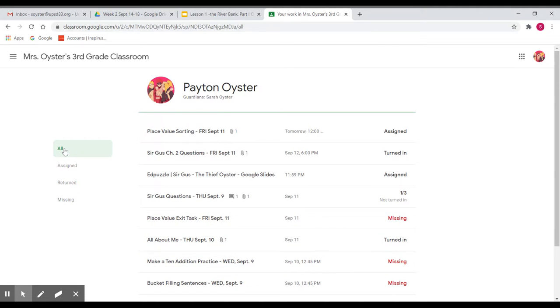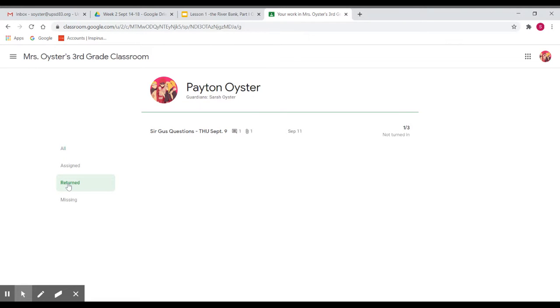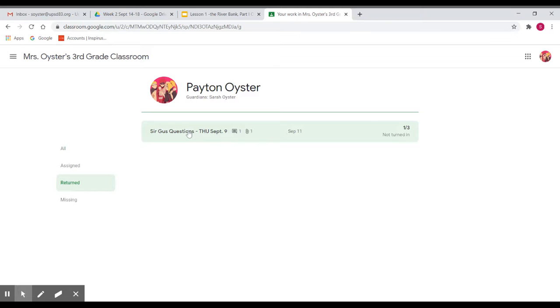So if you want to see the comments, what you do is go to returned. This is the only one I've done for her, but you can see it has a score, one out of three. I'm not sure why it says not turned in, so ignore that for now.